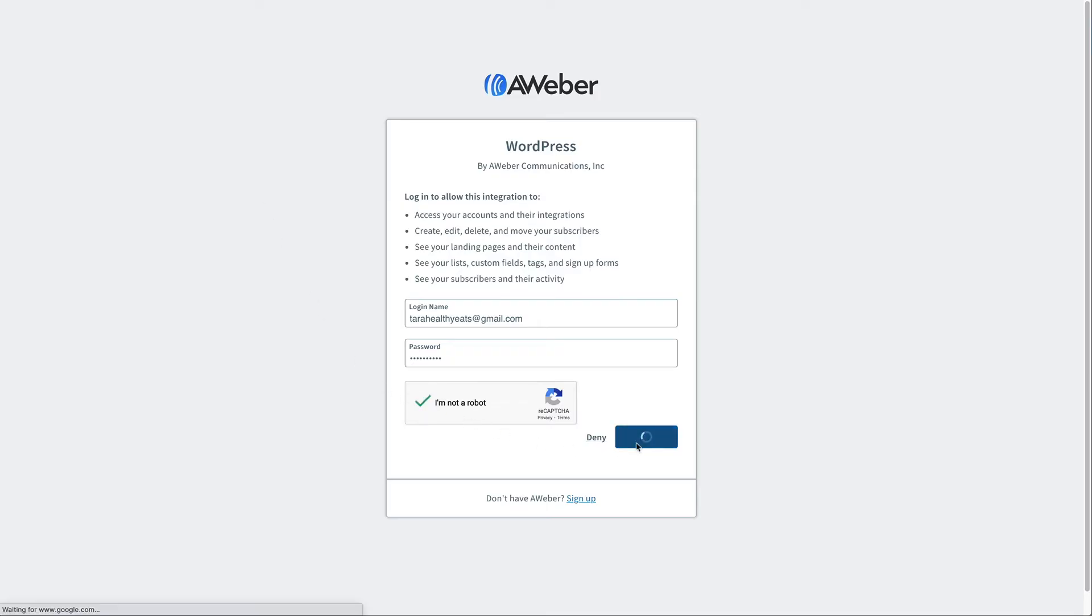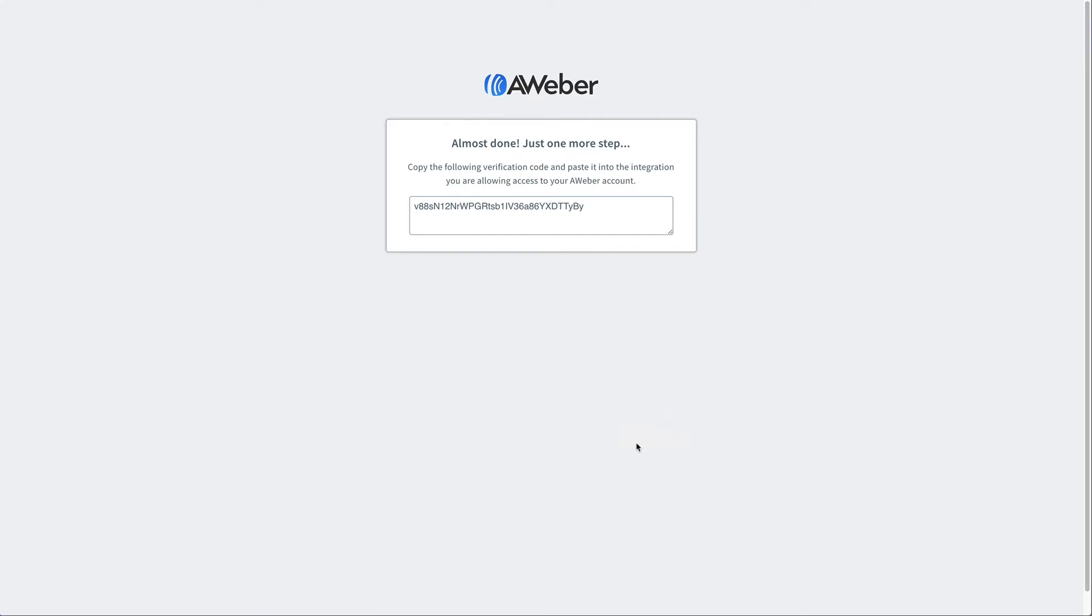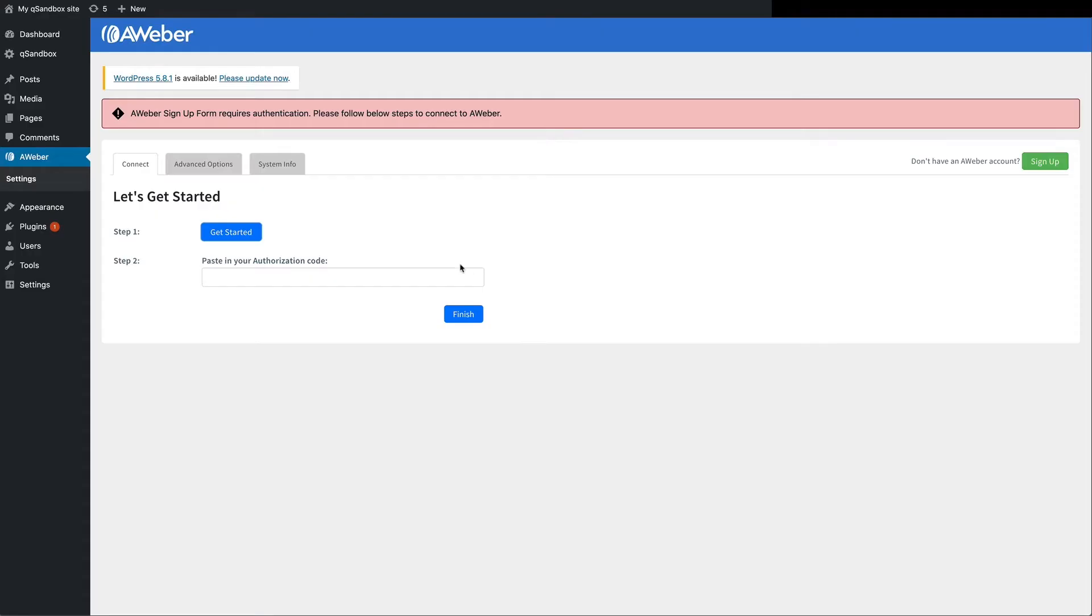From there, just copy the code that's displayed. And back over to your WordPress account, paste that code.